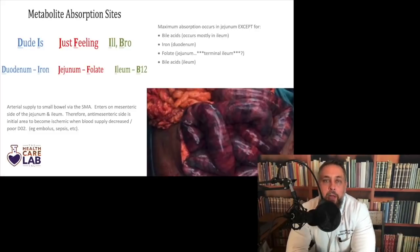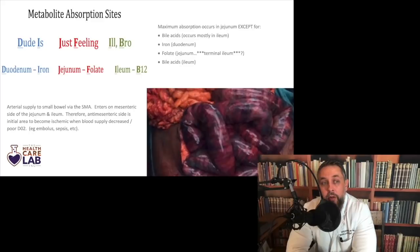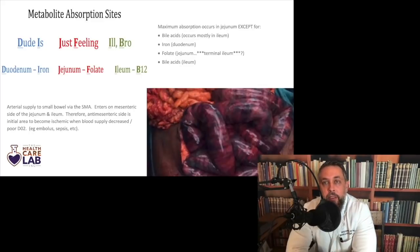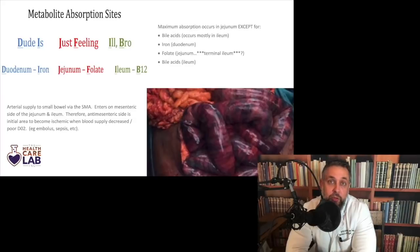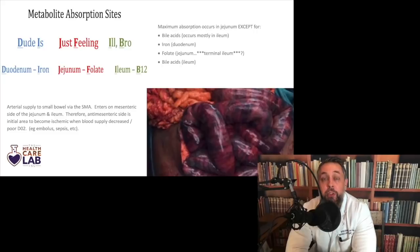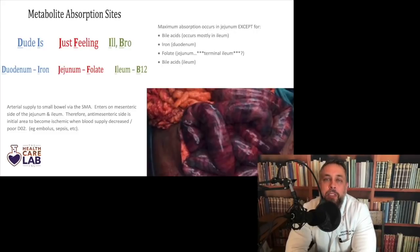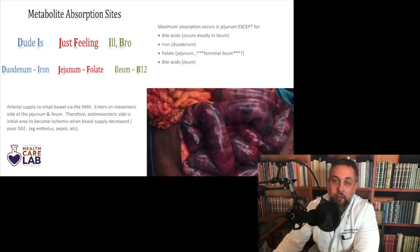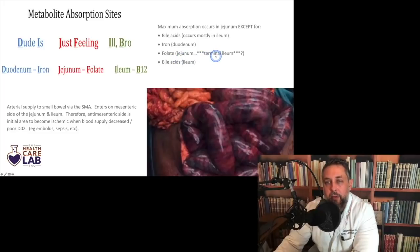Returning to metabolic absorption sites: duodenum absorbs iron, jejunum absorbs folate, ileum absorbs B12. Maximum absorption occurs in the jejunum — even though 'jejun' means not a lot of nutrition — except for bile acids (mostly ileum), iron (duodenum), and B12 with intrinsic factor (ileum). Folate is absorbed mostly in the jejunum, not the terminal ileum.